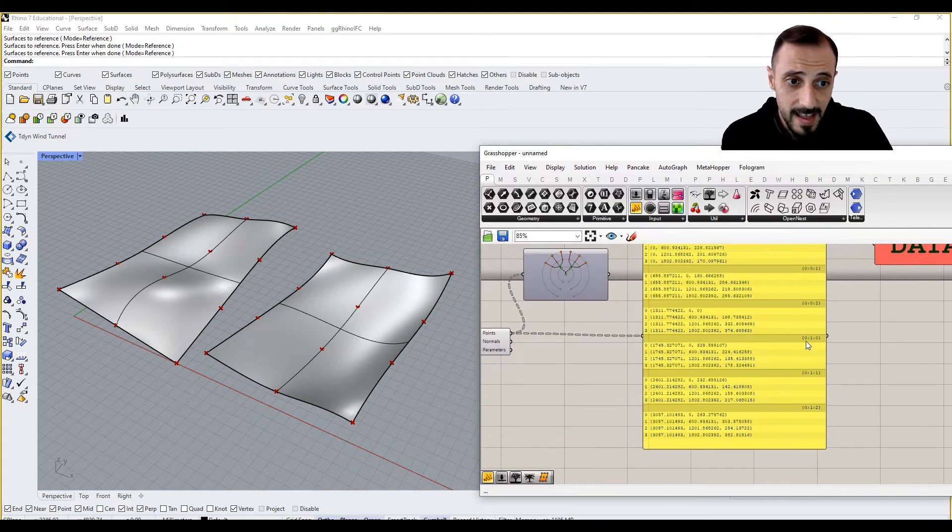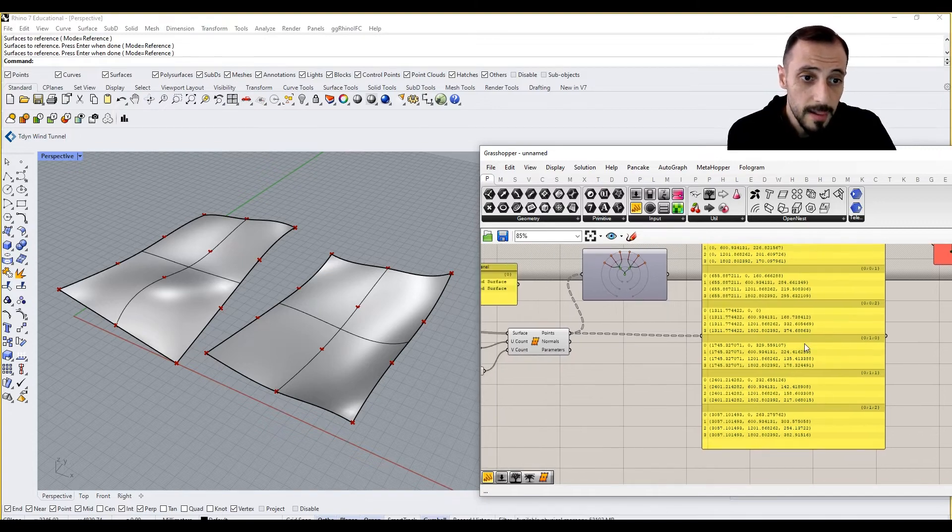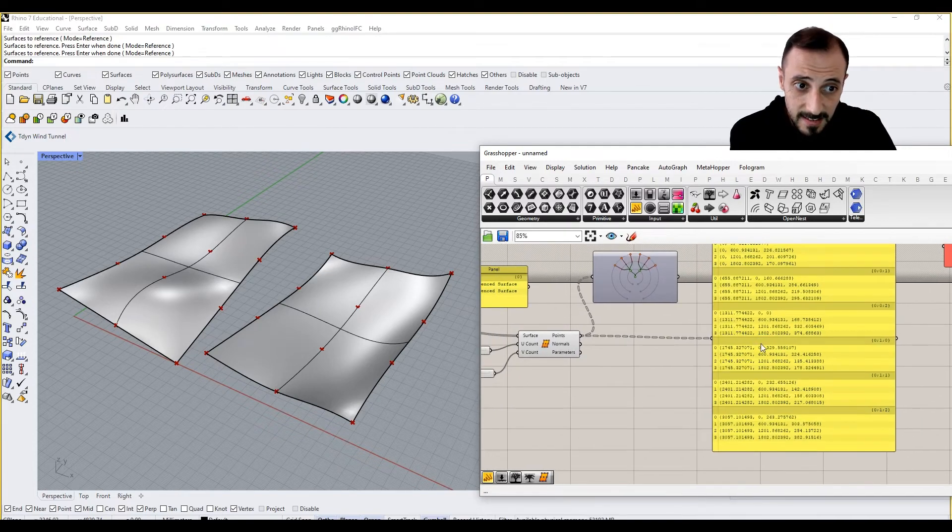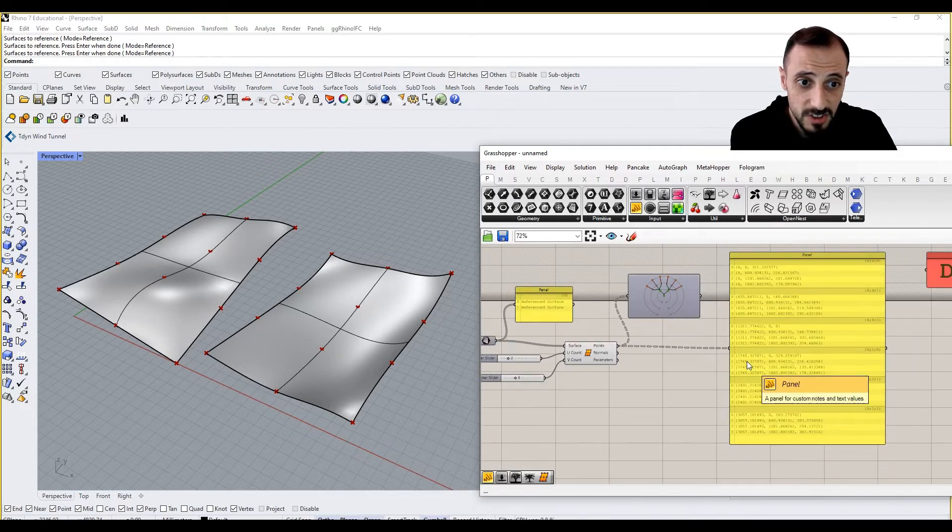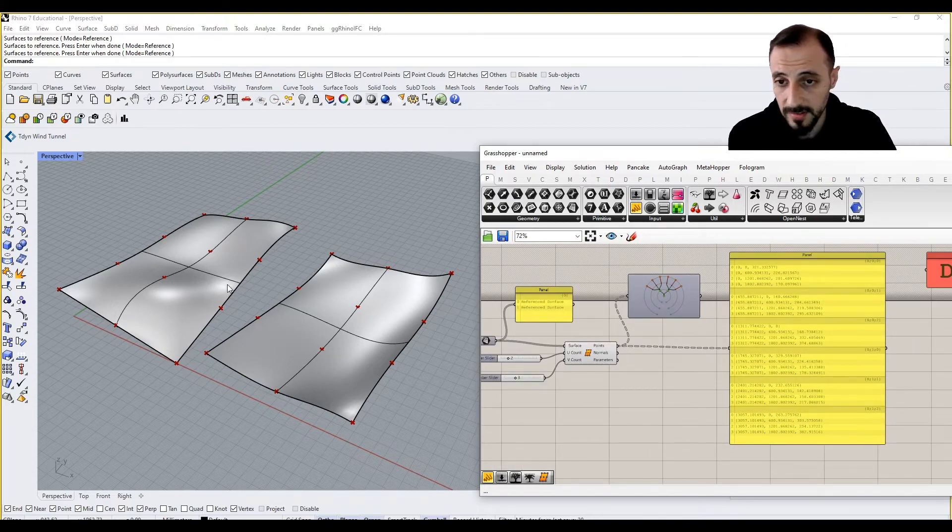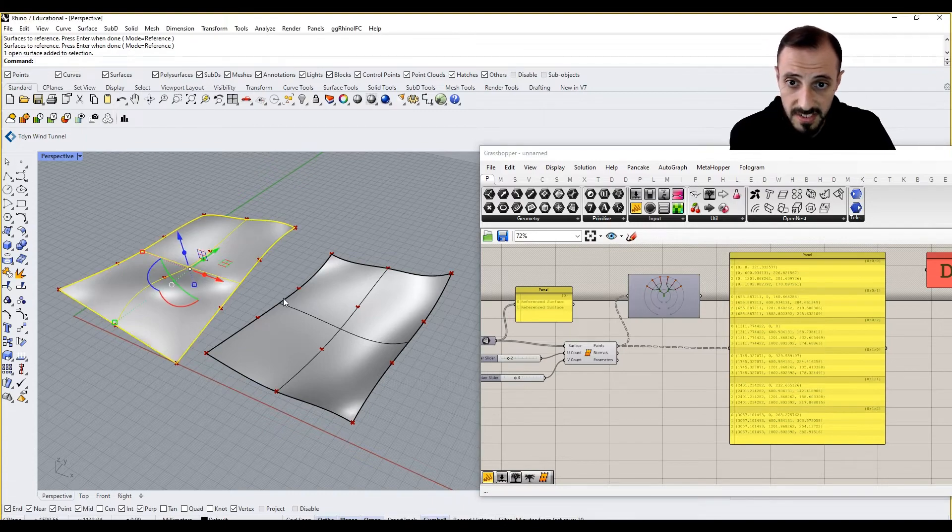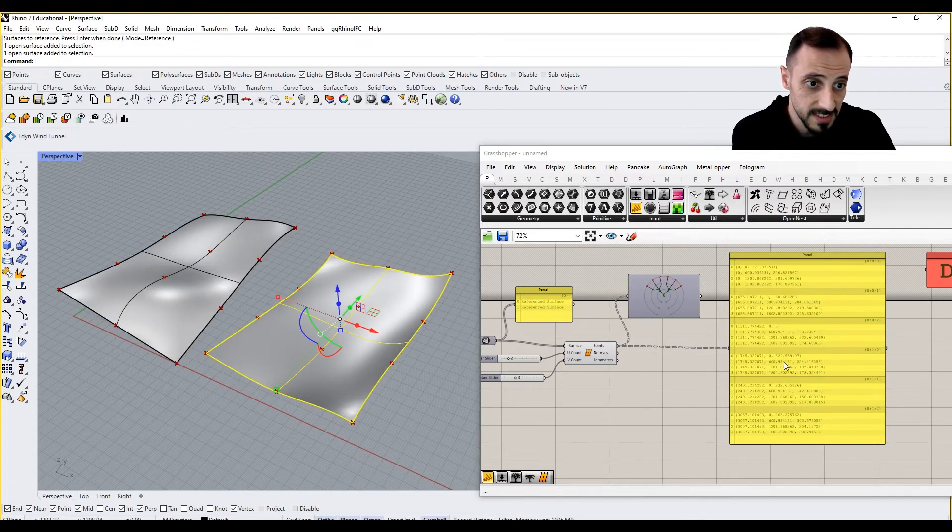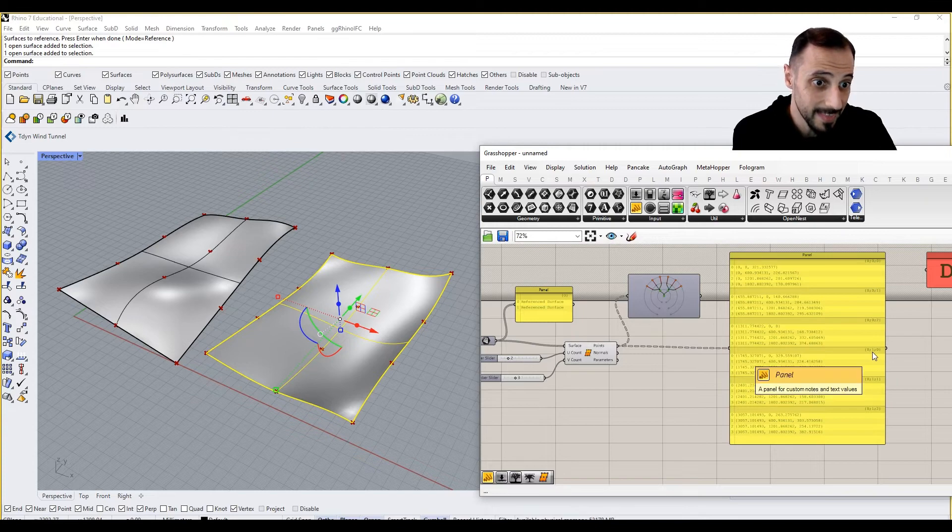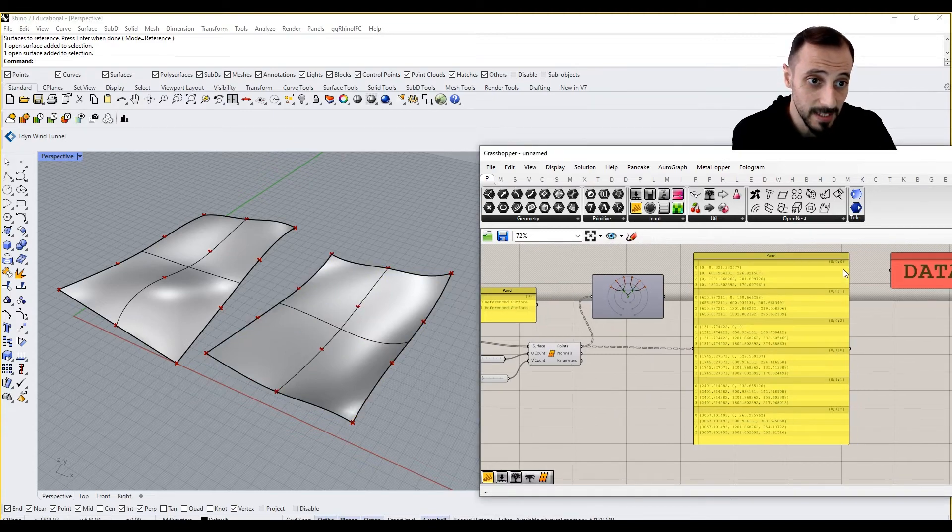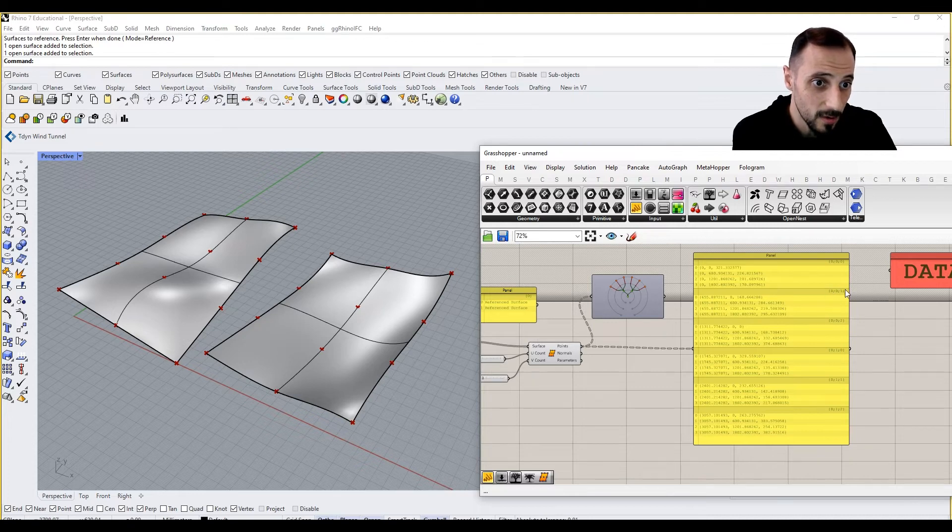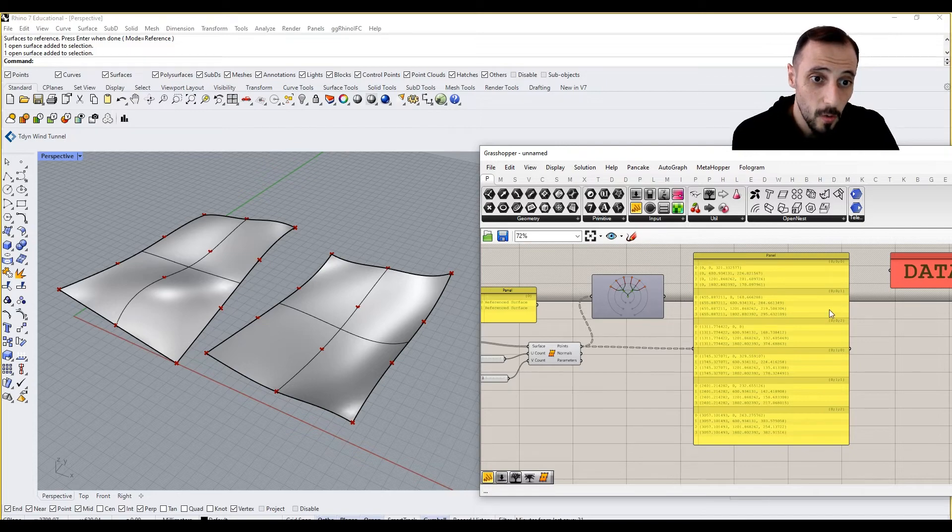Then we have zero, one, two, meaning this is another branch. But this branch is no longer belonging to or doesn't belong to this surface. It belongs to this surface. That's why the path has changed. This is, by the way, called a path. These names are being called path.